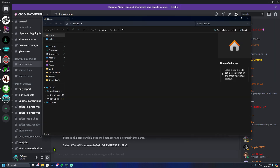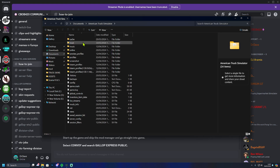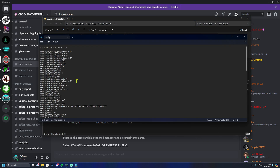The first thing we're going to do is open up the Documents folder, then the American Truck folder, and go into the config folder. As you can see here, you set g_max_convoy_size — that needs to be set to 128. Normally it's just set to eight, so set it to 128.